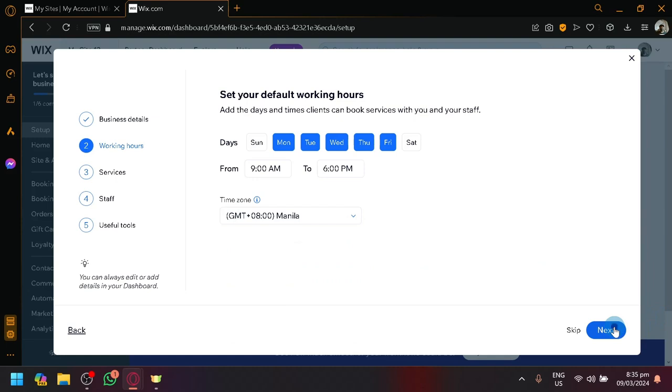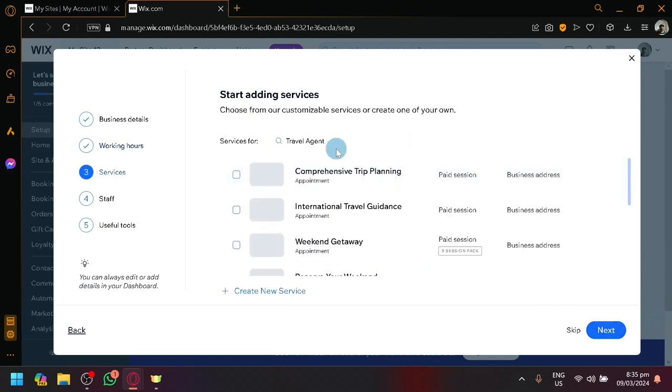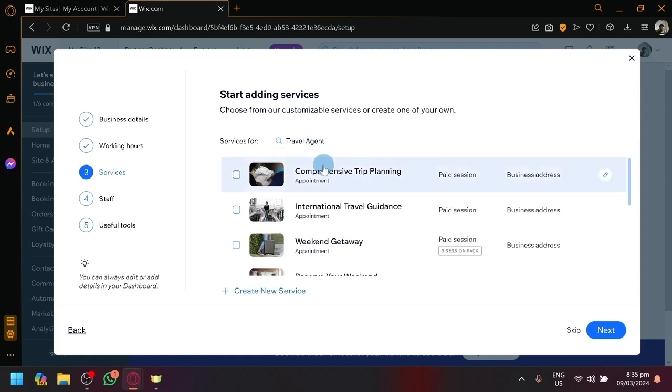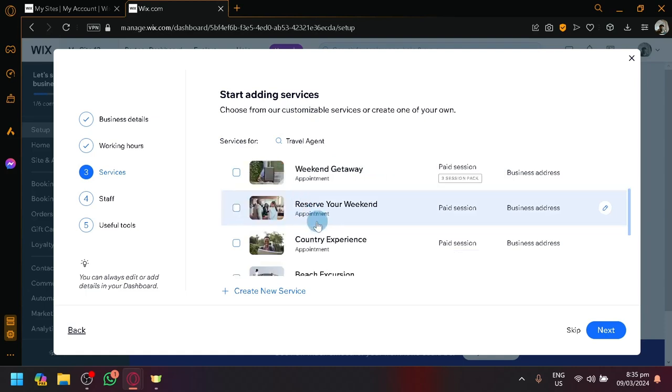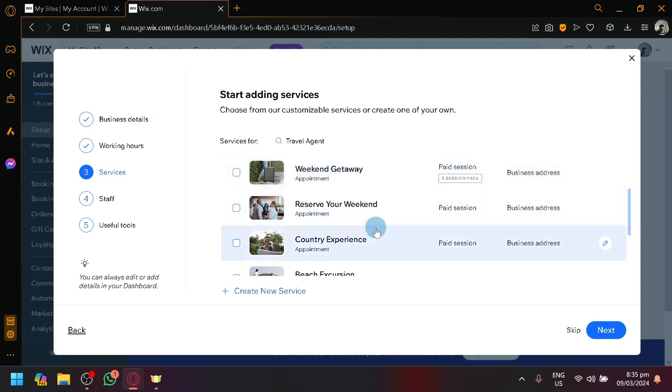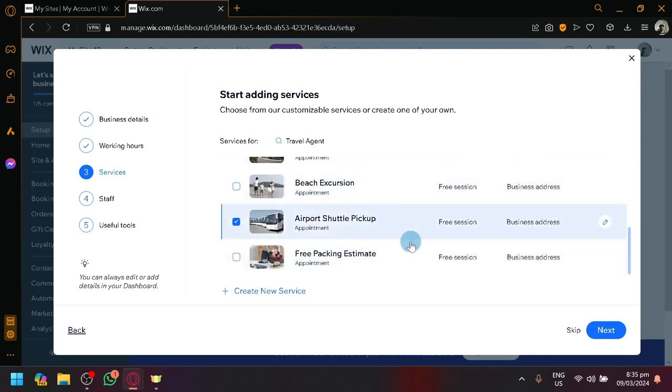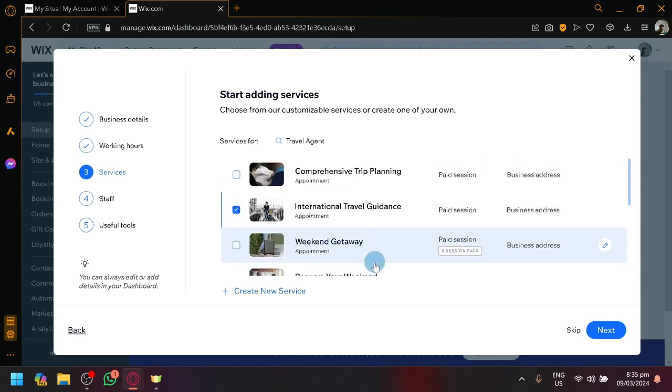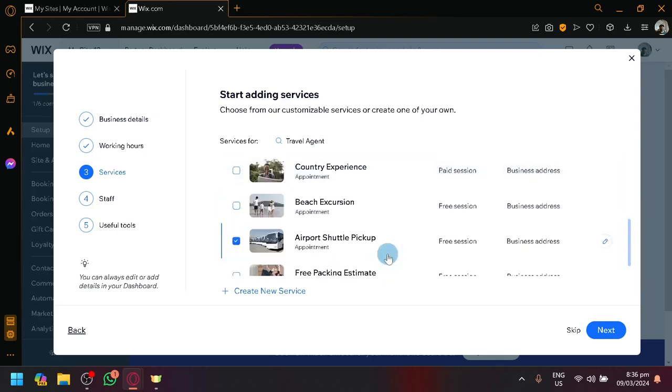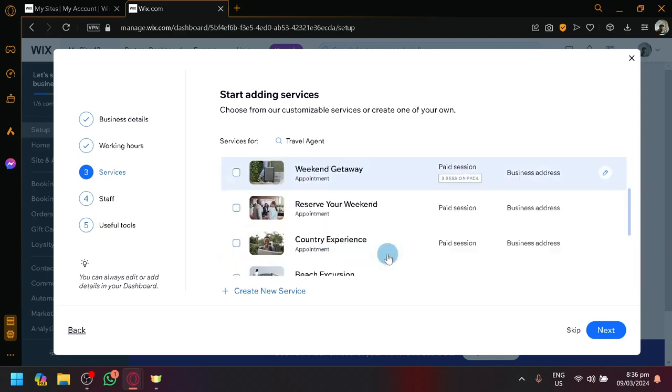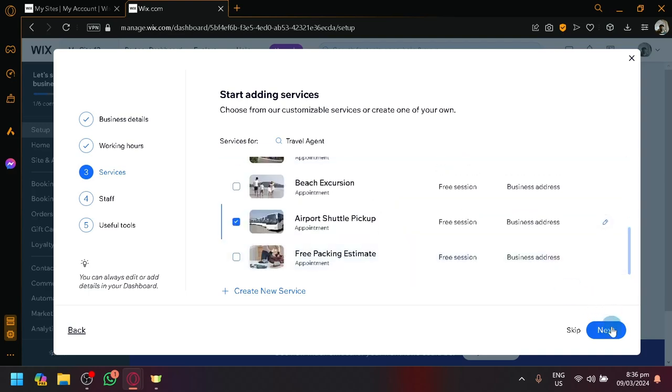Let's click on next. Then you can choose the different services that you want to be added to your website. You could have some comprehensive planning or international travel guidance, weekend getaway, reserve your weekend, country, airport shuttle. That's also something that should be included and it depends on the other sections that you want to add. But I guess this is it for now.